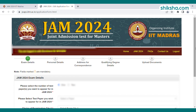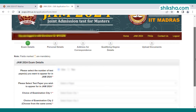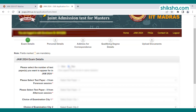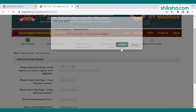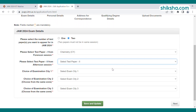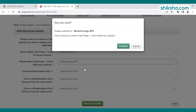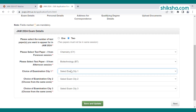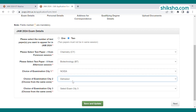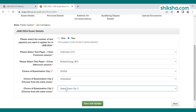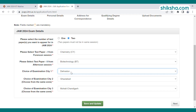In Step 1, candidates are required to fill in the exam details. Enter the number of test papers for which you want to appear, then select the subject test paper and the choice of examination city. Three preferences for examination city need to be filled. Candidates are requested to choose nearby examination cities so they don't need to travel far distances on exam day. After filling the exam details, save and move to the next step.